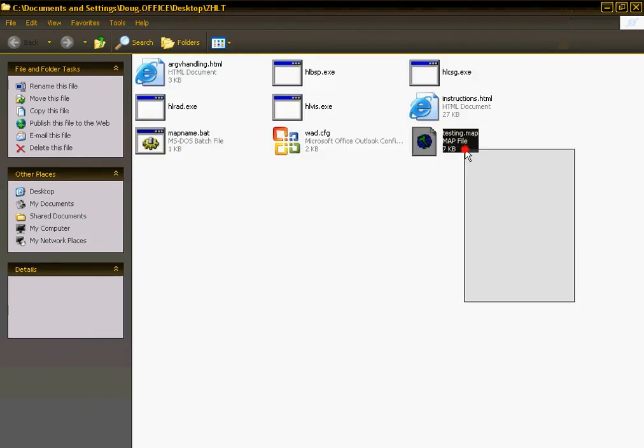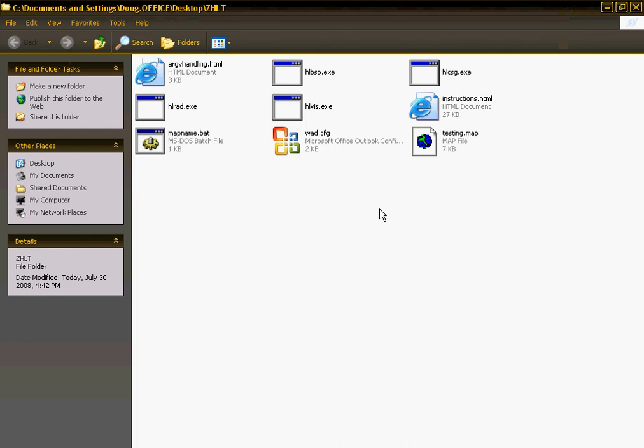Now your map is ready to be compiled. All you have to do is run MapName.bat. That is how you compile a map.